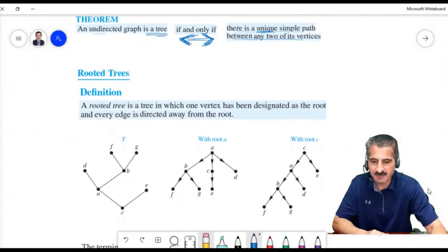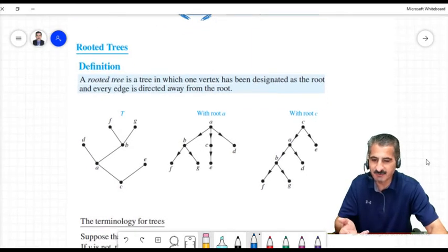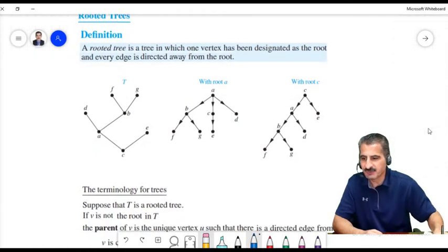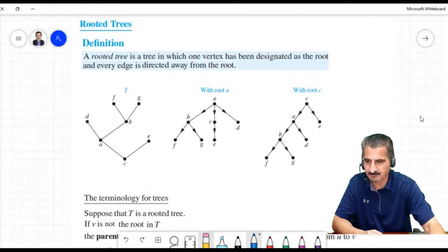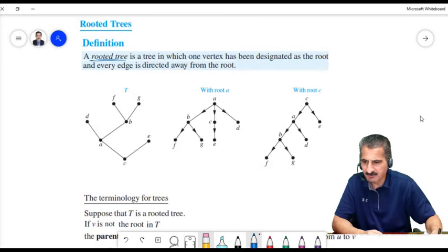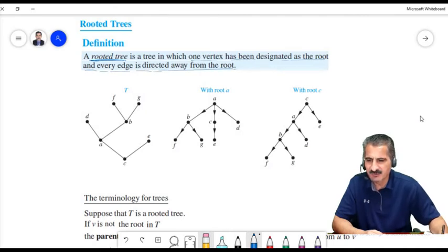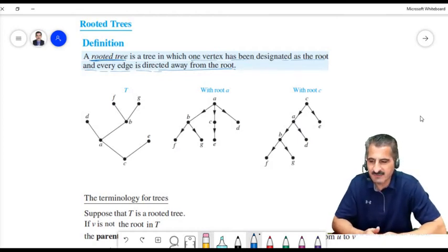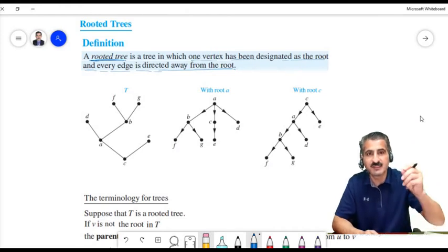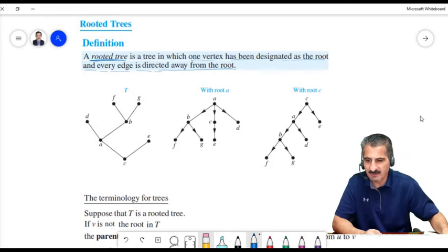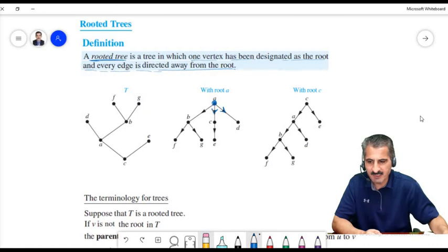Now we consider rooted trees — trees that have a designated root vertex. A rooted tree is a tree in which one vertex has been designated as the root and every edge is directed away from that root. Starting from the root, you can reach every other vertex by following the directed edges.